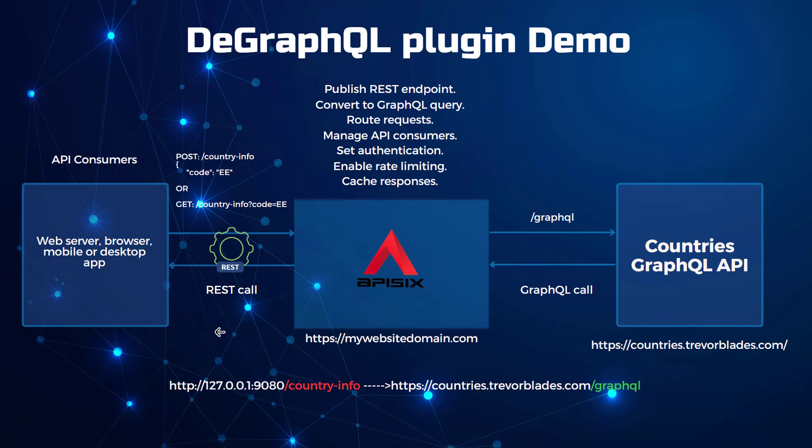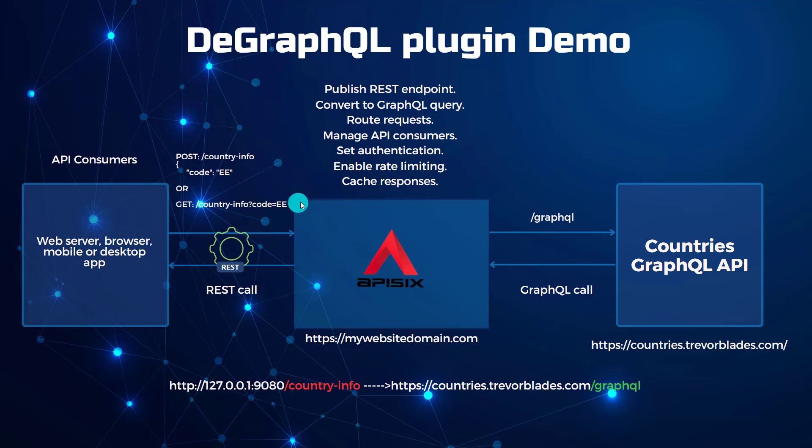For example, all REST requests to API Gateway slash CountryInfo URI path with underlying query posted in the post body or in the get body with query parameters, in our case by CountryCode, should be converted and passed to GraphQL Country's API, as you can see.